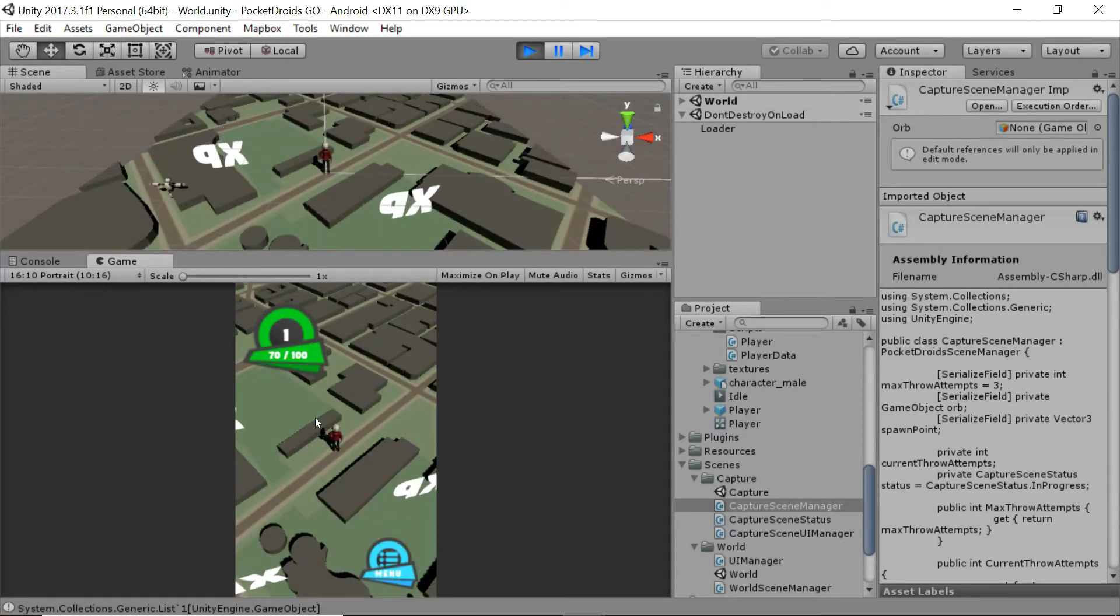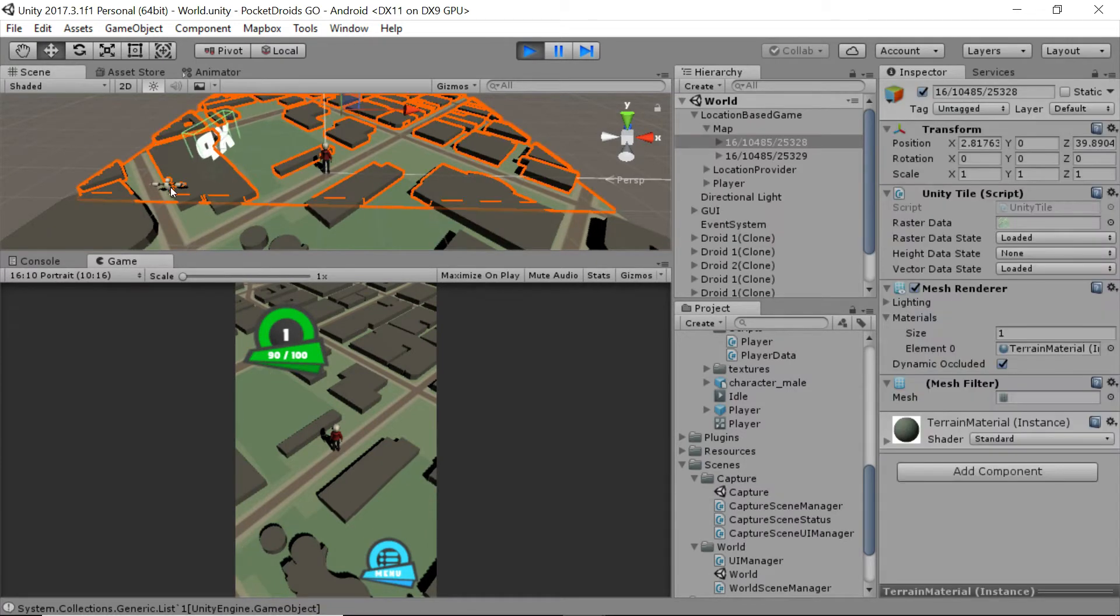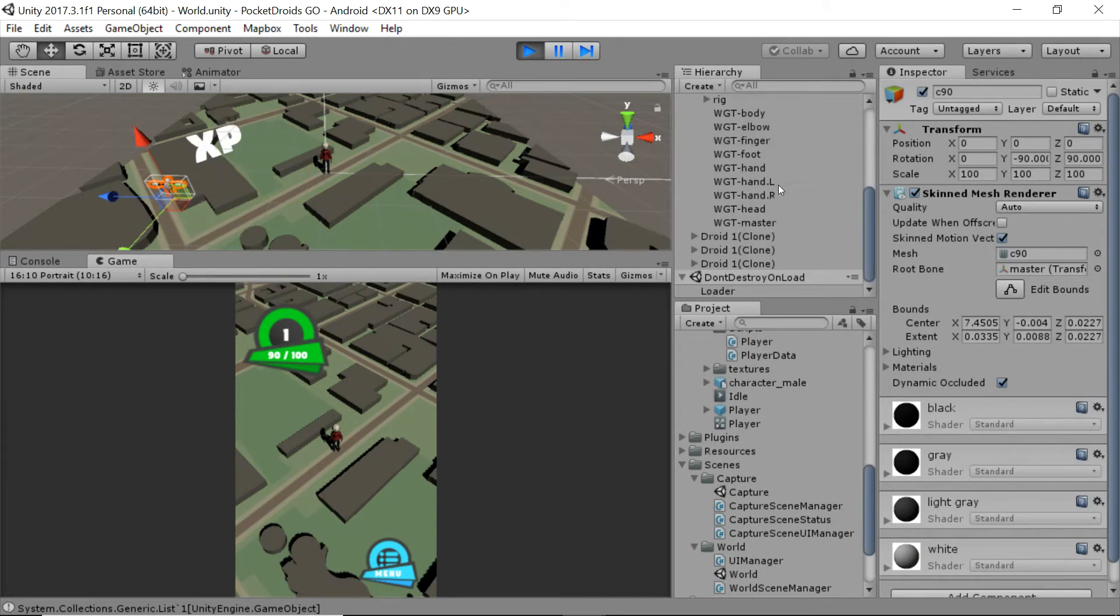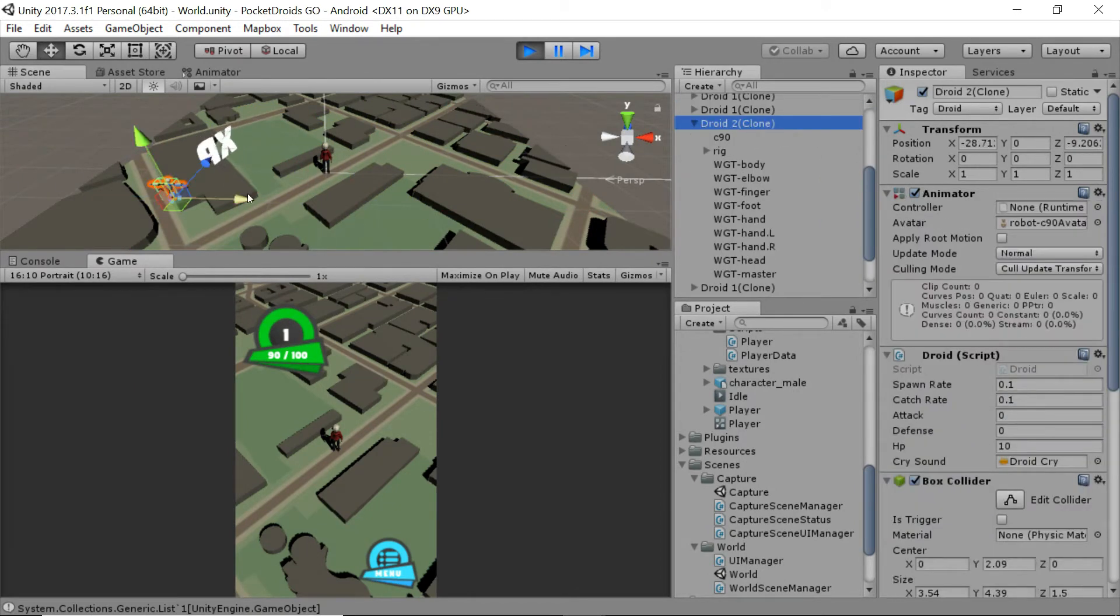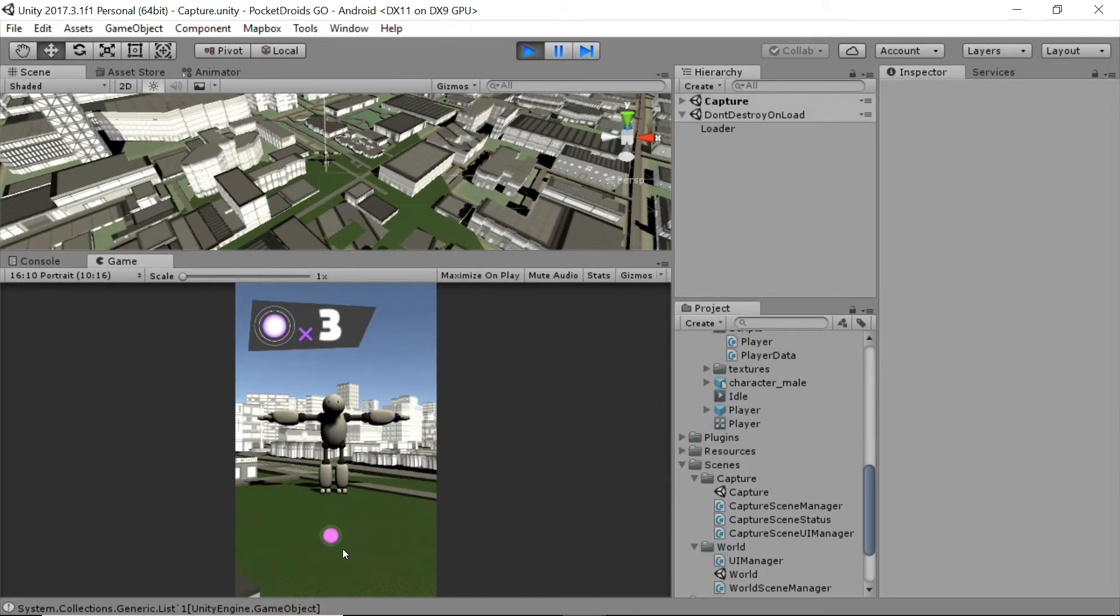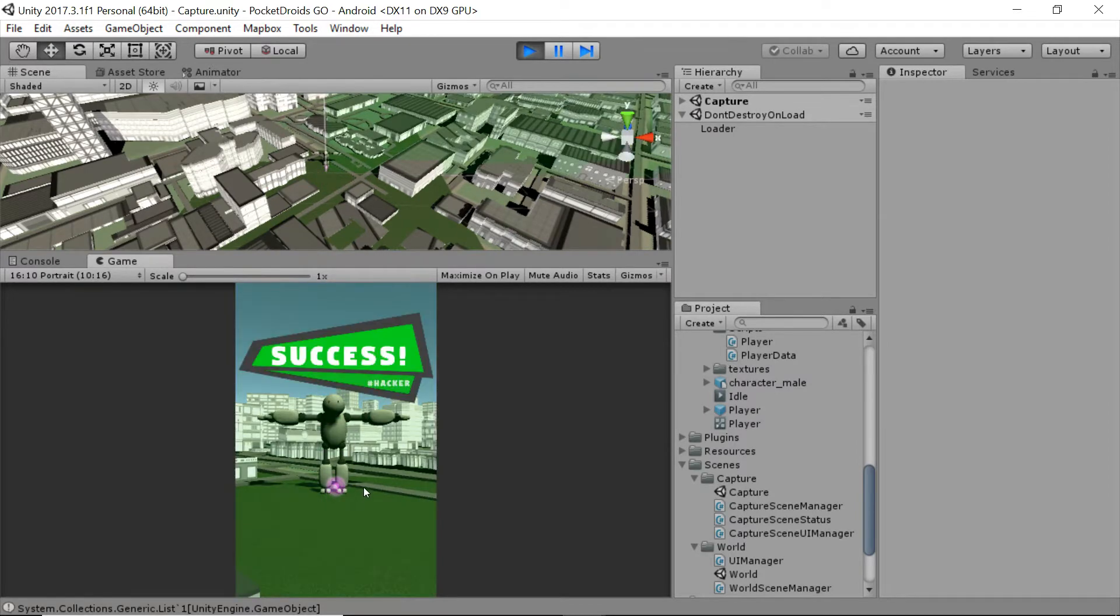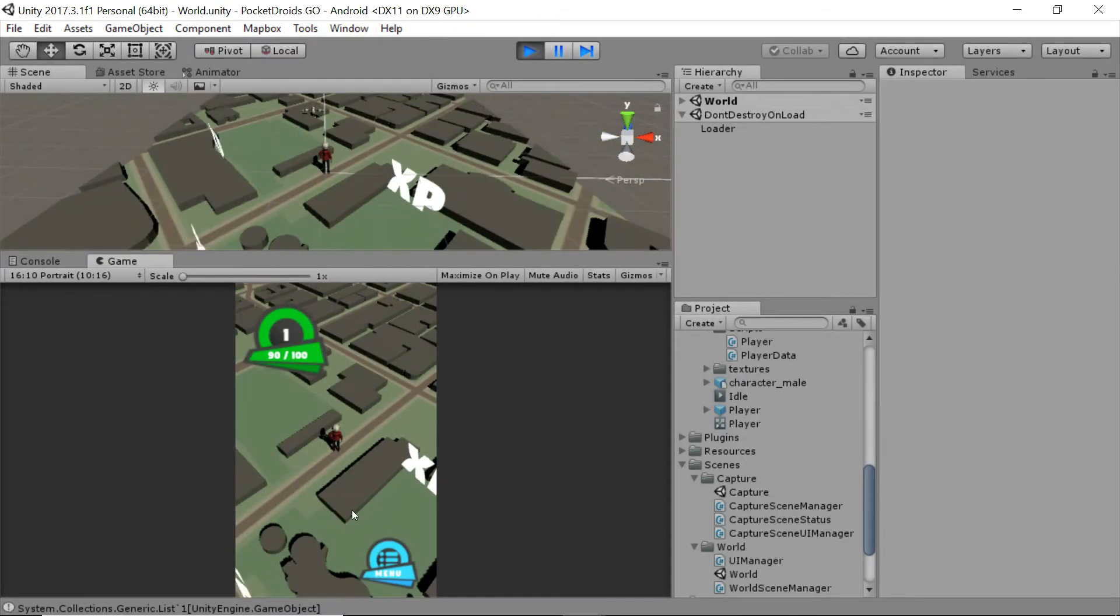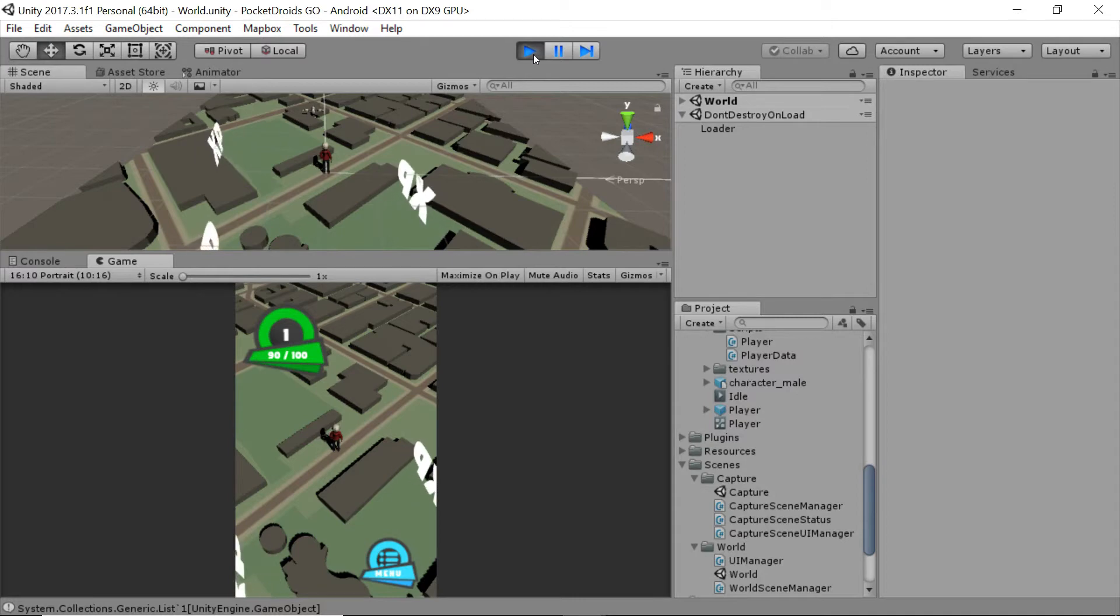And now we're back in our main scene in the world scene. I'm going to drag one of these bots over. I can actually grab the droid object and not part of the body. And there we go. We're moving in both cases now. So let's stop running.